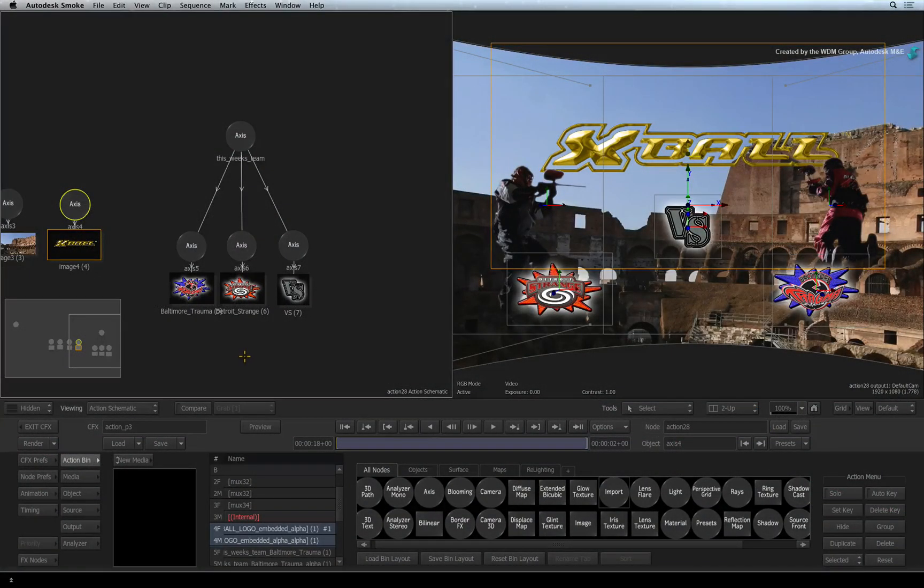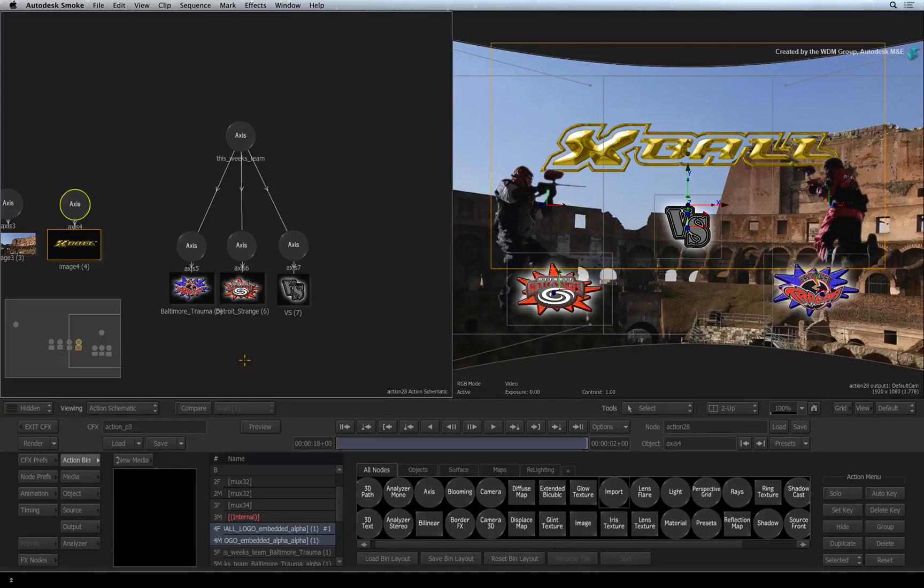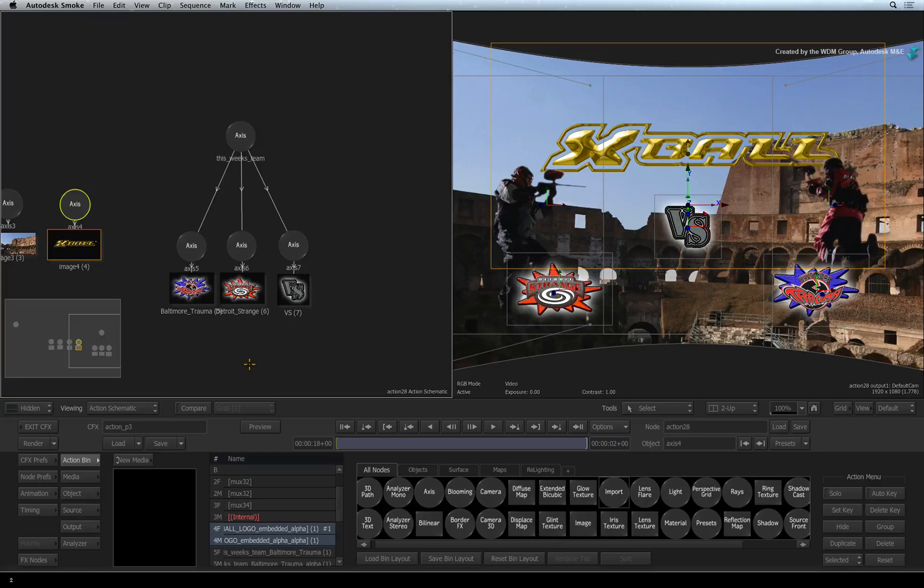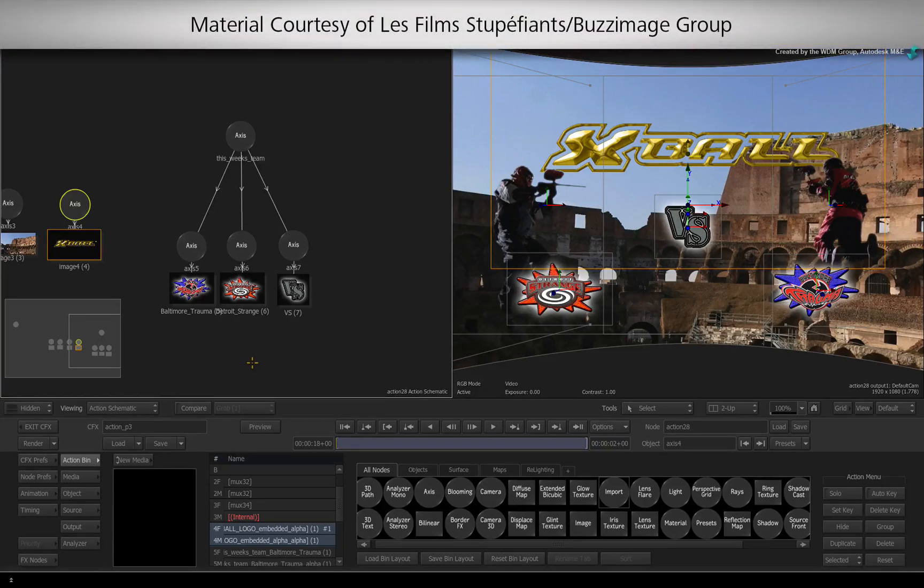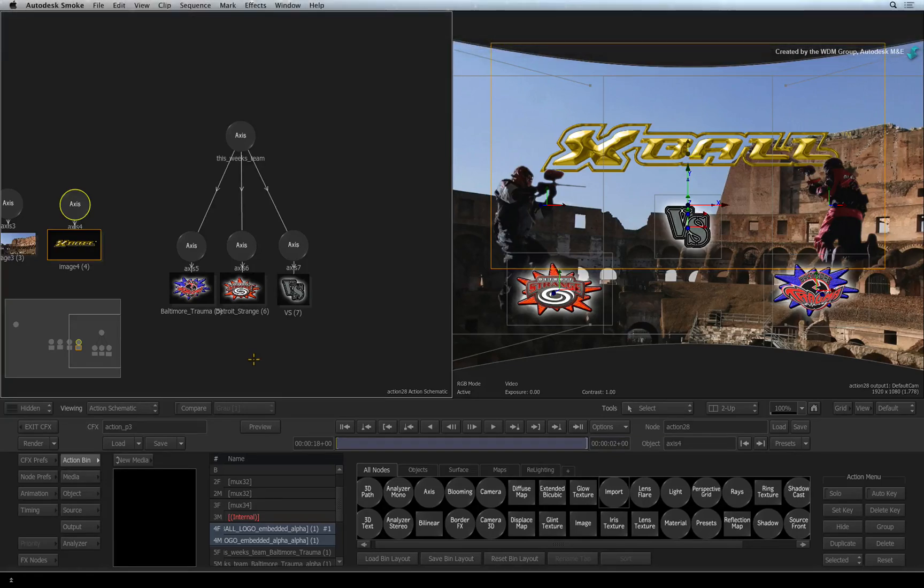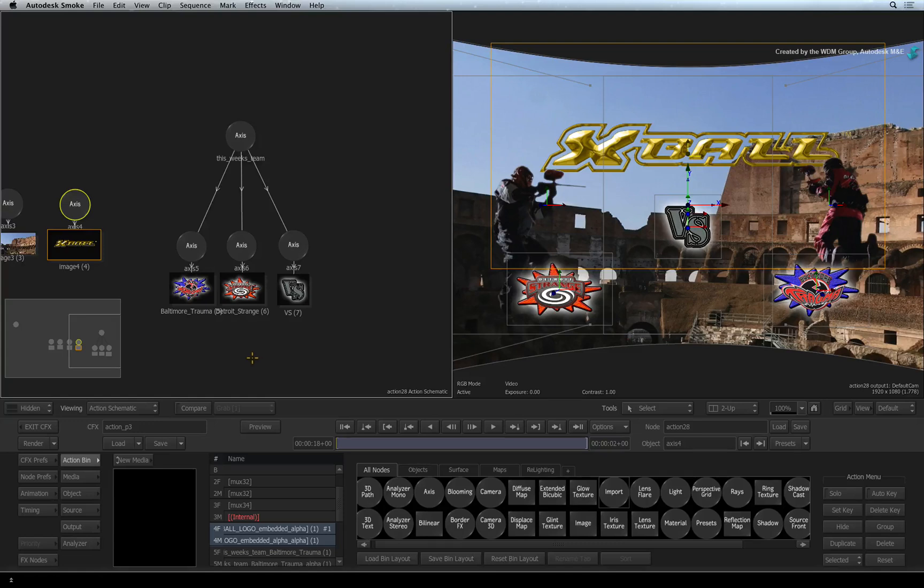In the previous video, we built the composite and positioned all the layers in 3D space, including a layered Photoshop file. Let's start off by importing a 3D model, and we'll conclude the action walkthrough by adding some finishing touches such as lighting and camera movement.